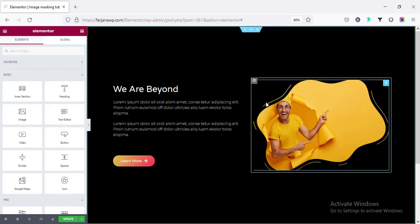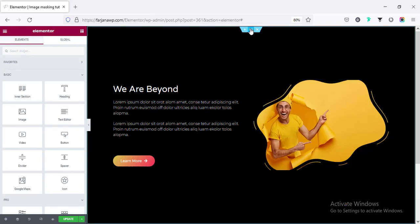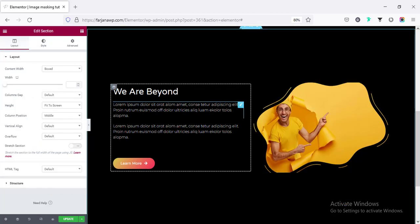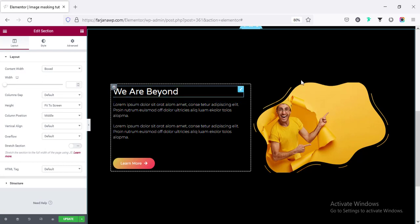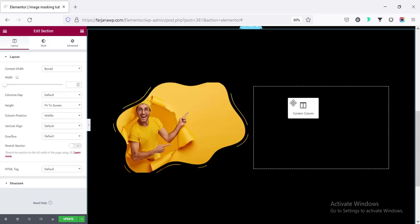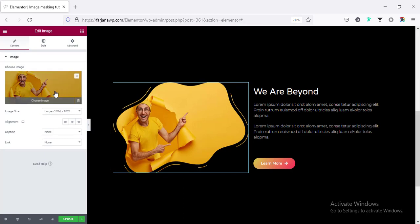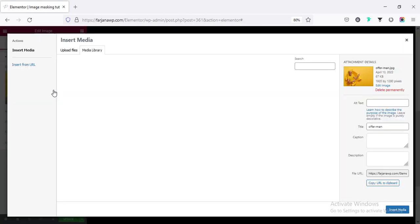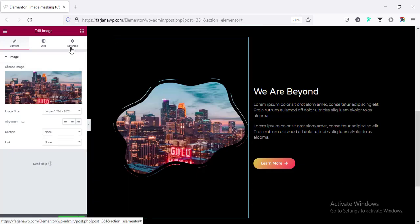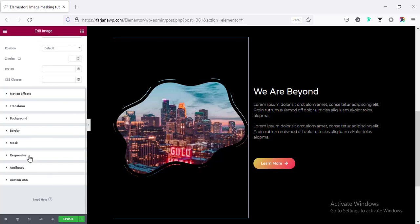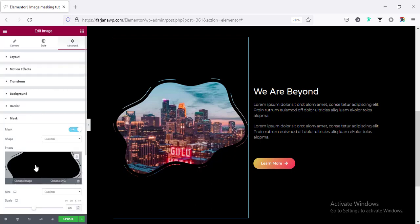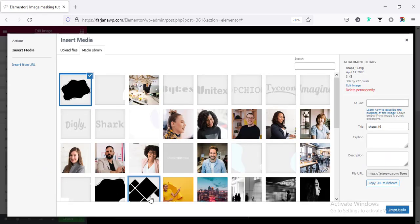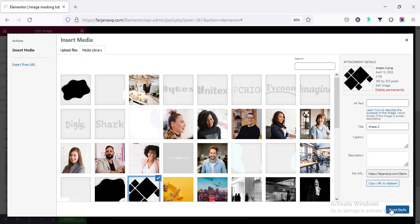And now in the similar way, if I duplicate the section, and this time, I'm just moving the column position and changing the image to a different one. And also, we can change the shape going to mask and changing the shape to a different one like this one.